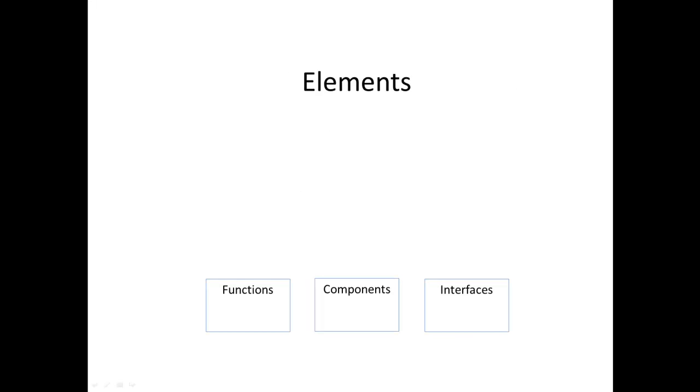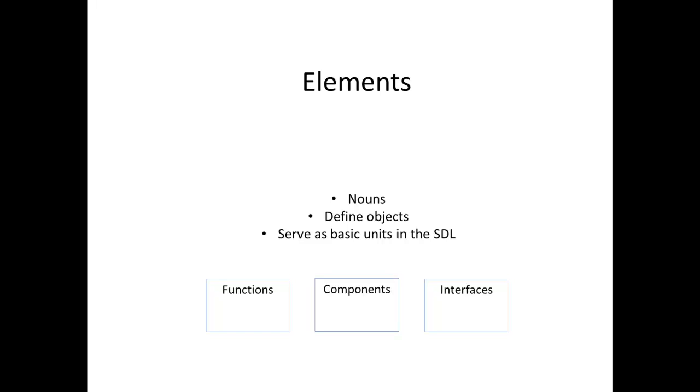Elements correspond to nouns in English. Elements define objects and serve as the basic units in the system repository. CORE groups these elements into one of several classes, such as components and functions, in the system repository.